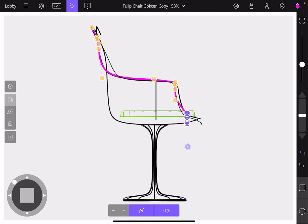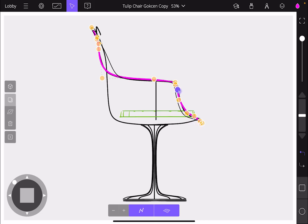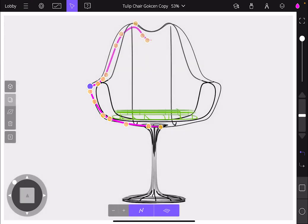And this is essentially how you're going to be creating 3D strokes in Gravity Sketch.